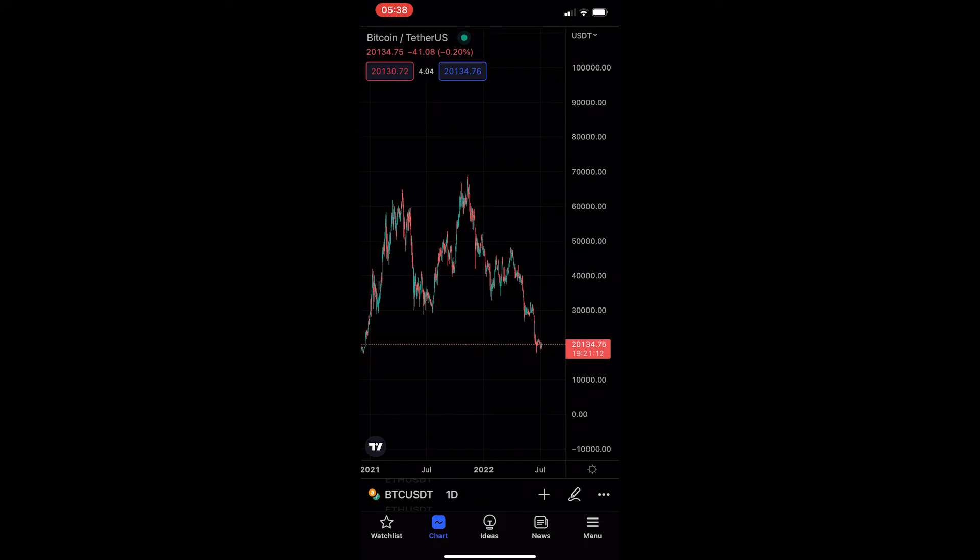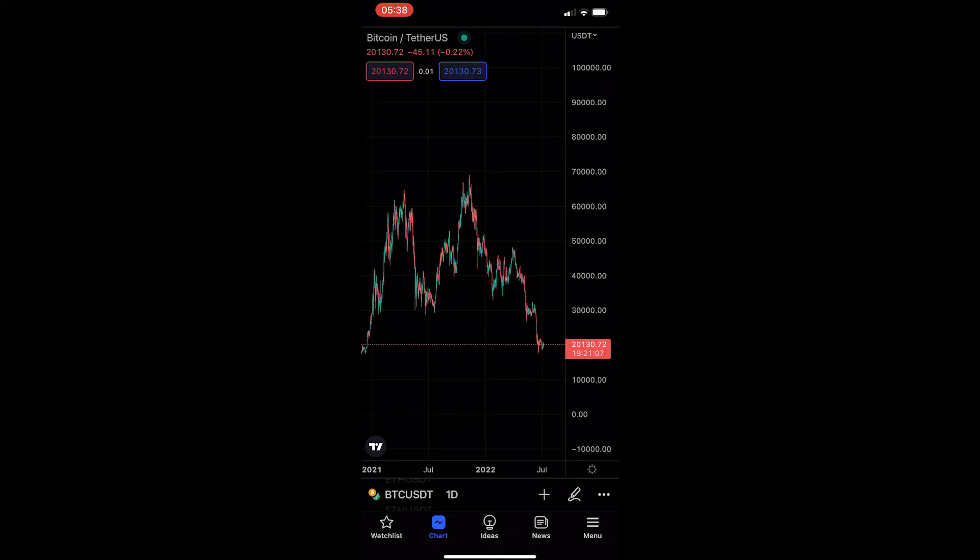Okay, so to do this, you first of all want to load up the TradingView app and head into one of your charts.